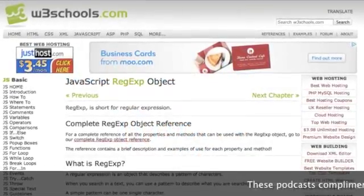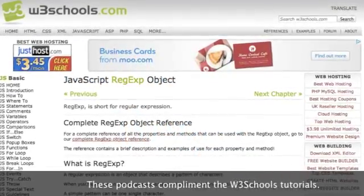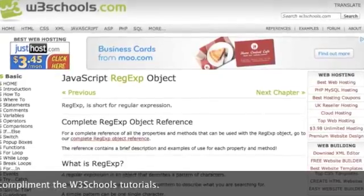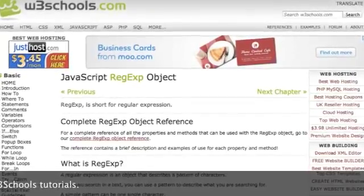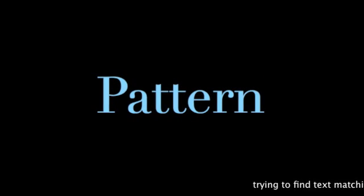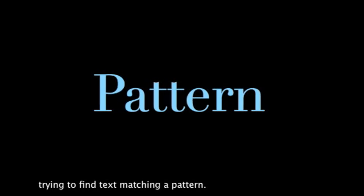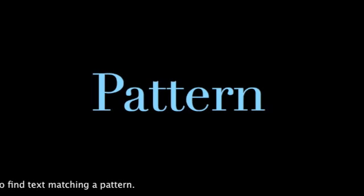These podcasts are designed to complement the W3Schools tutorials. What is a regular expression? Their purpose is to search strings, looking for a match to a specific pattern or text.